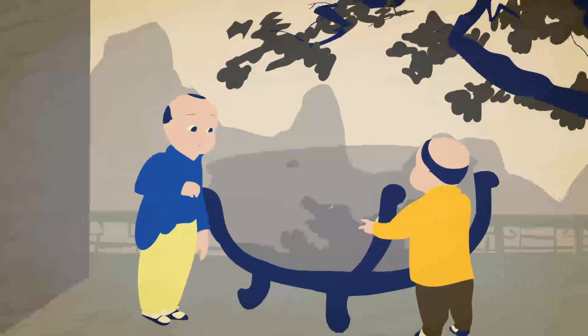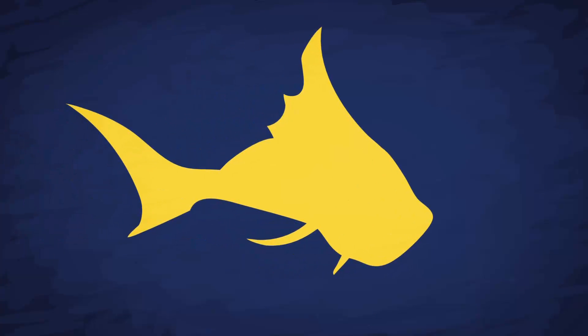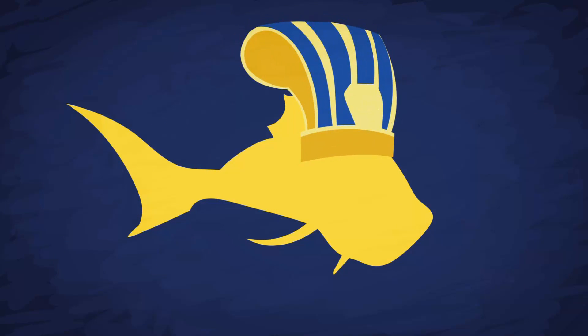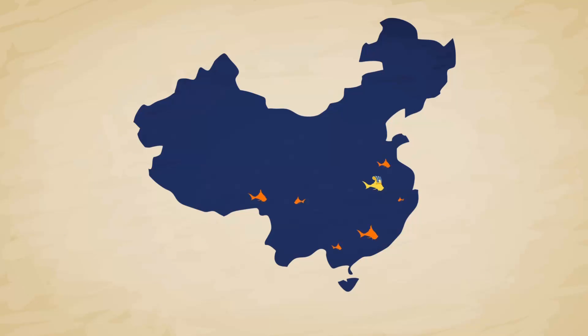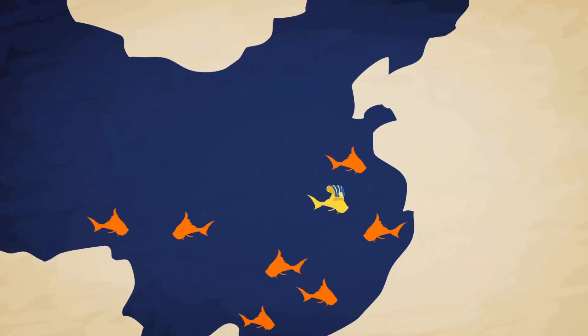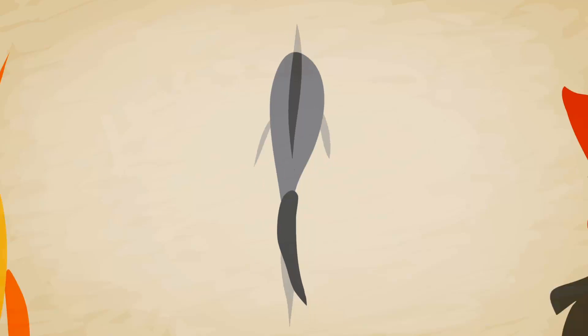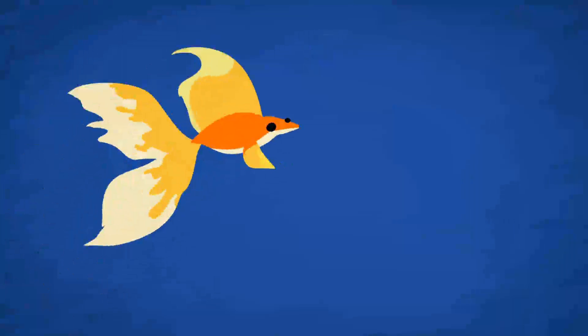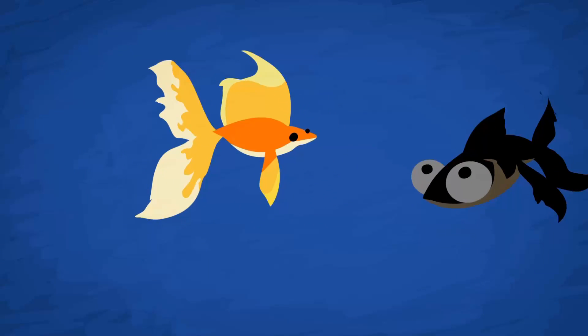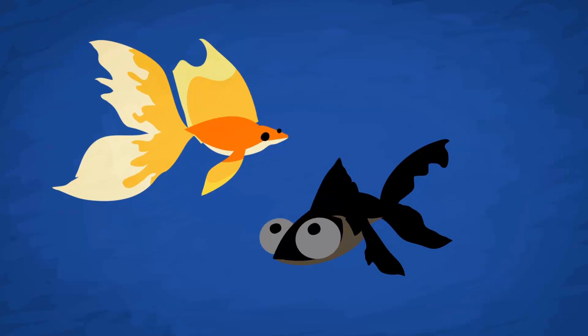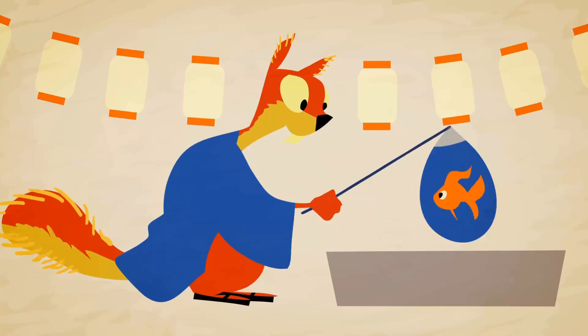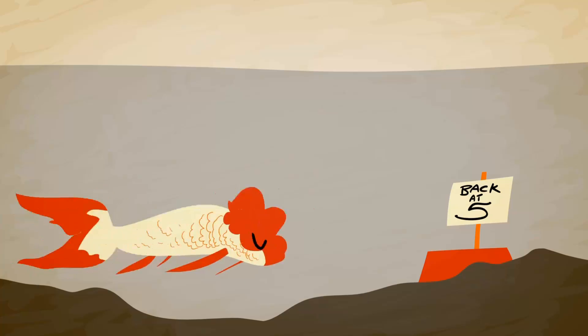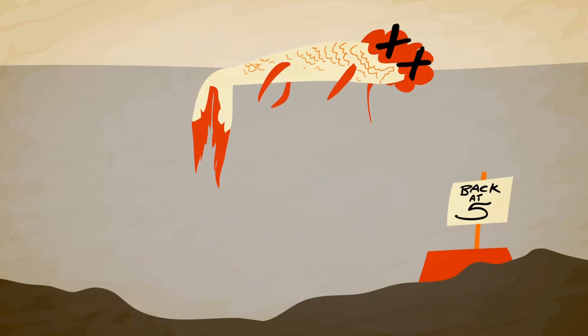The goldfish is a member of the carp family. They were first domesticated in China a thousand years ago. With yellow being the color of the imperial family, people outside the family were only allowed to breed orange ones, which is why most goldfish today are orange. Once kept indoors, mutations occurred that helped them adapt to the new environment, like a large and flowery fantail or extended eyes.